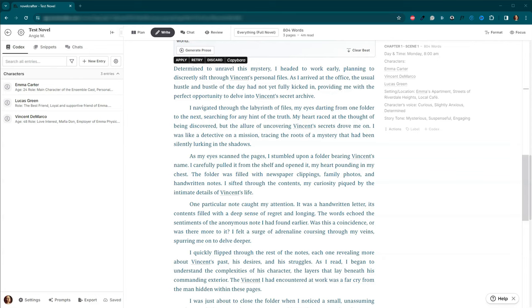I'm curious, how have you handled writing sensitive or bold content in your stories? Have you faced challenges with content restrictions and AI tools? What are your strategies or are there other tools or approaches that you rely on? Share your experiences and tips in the comments below. I can't wait to read your insights and learn from the diverse approaches you all bring to the table.